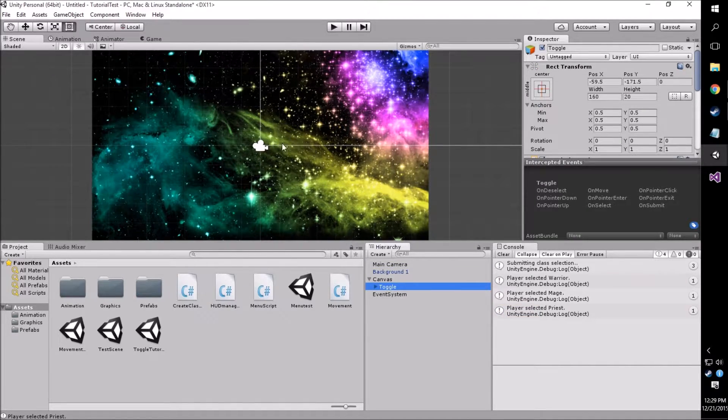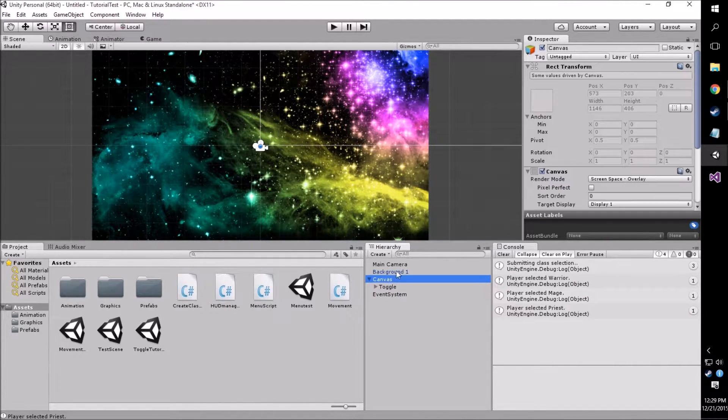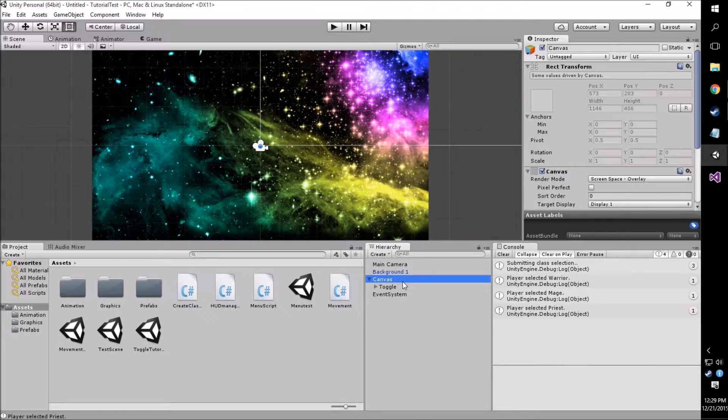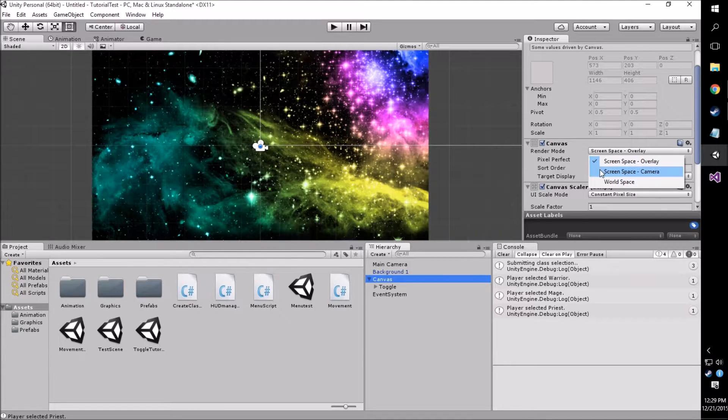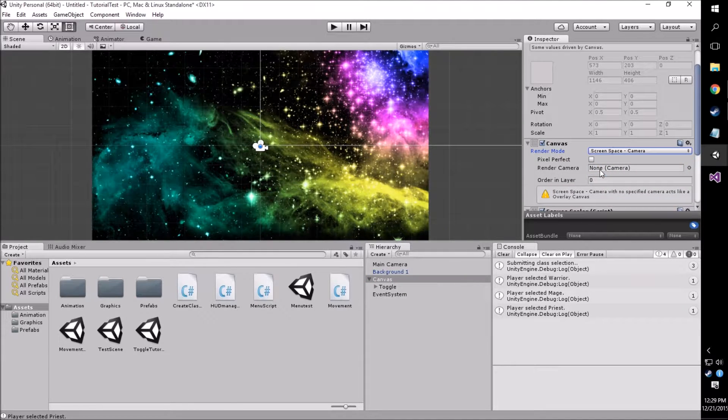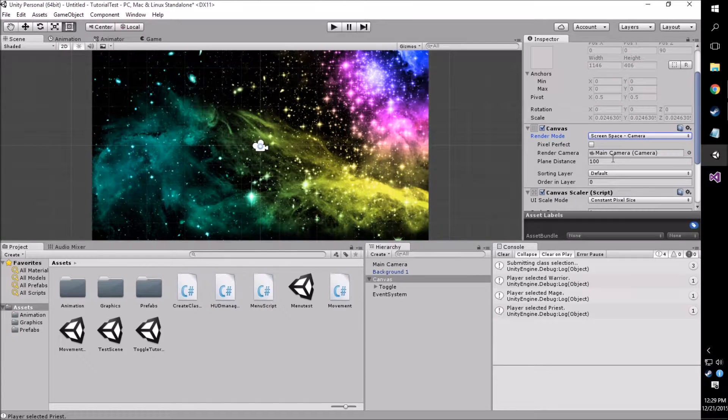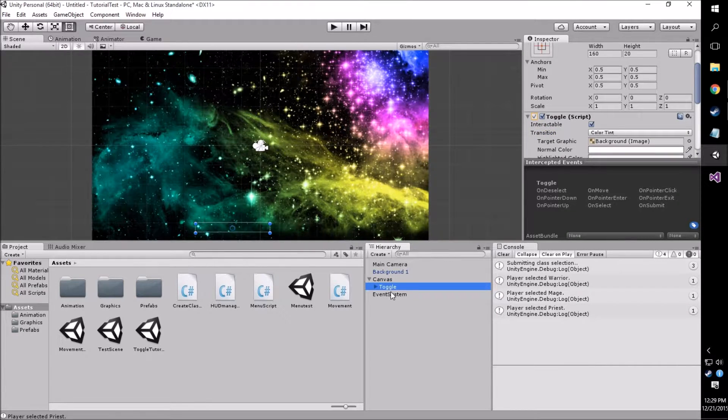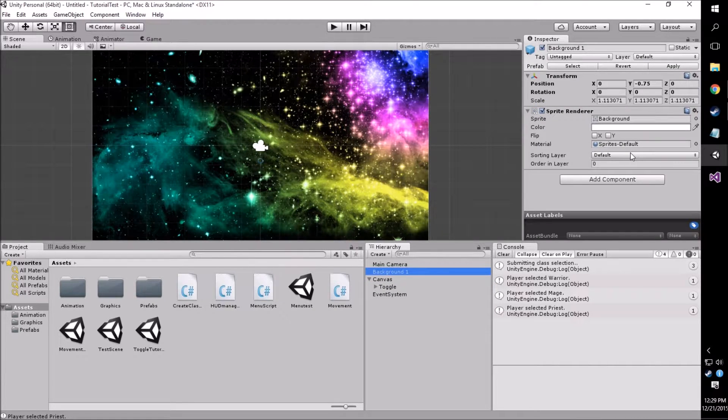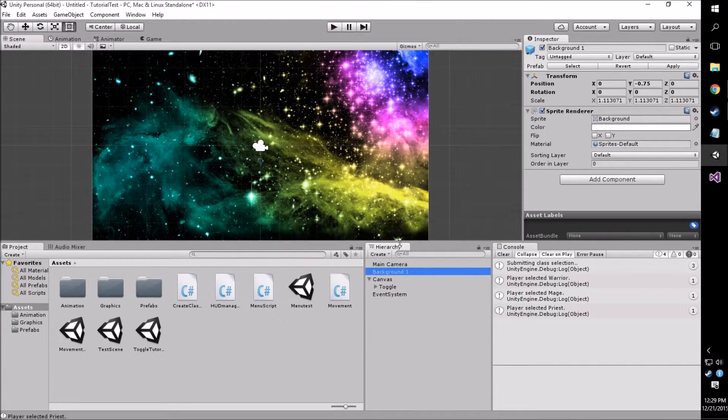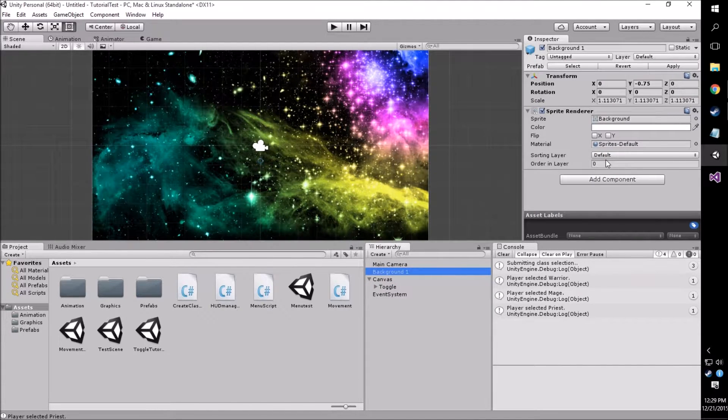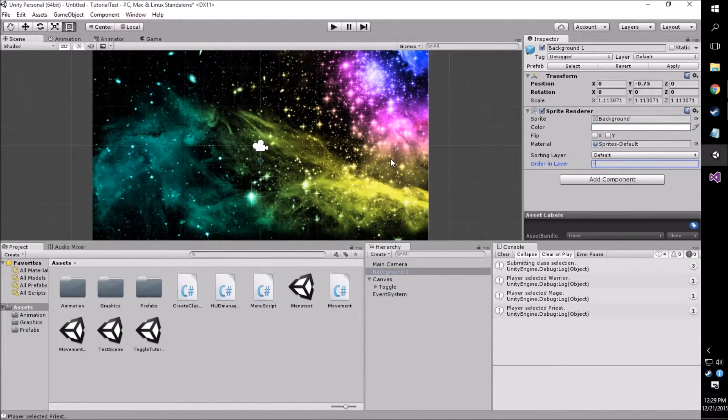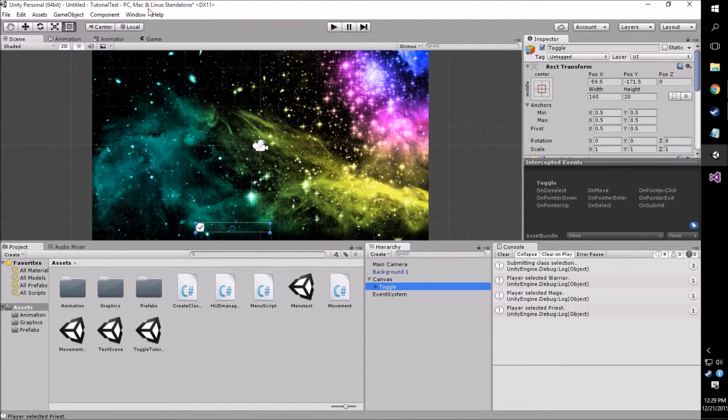You'll see, as with previous tutorials, our canvas is not aligned with our background. This is a simple fix. We just go to the canvas itself, go down to the canvas component, and change the render mode to screen space camera and select our main camera to put in as the render camera. You'll also notice that our background, because it's not sitting in a further back position, it's not showing our toggle. But that's an easy fix too. You just go in your background and change the order layer to negative one.